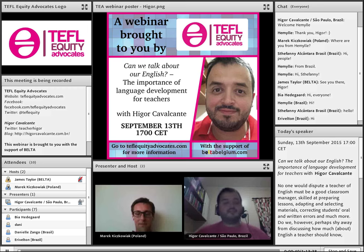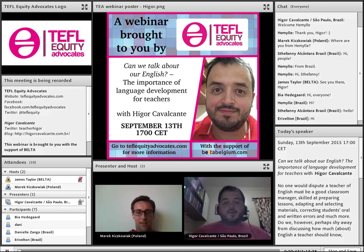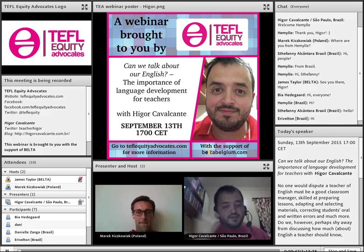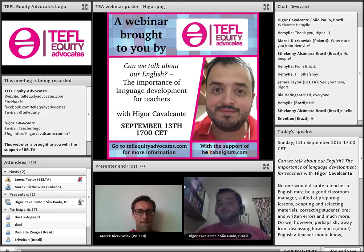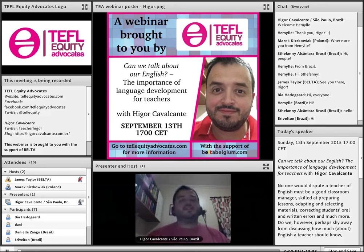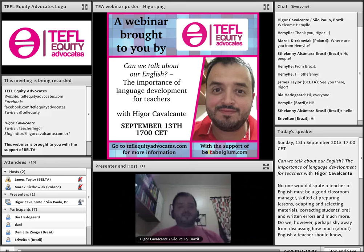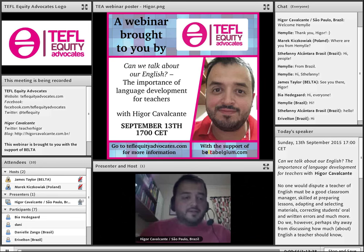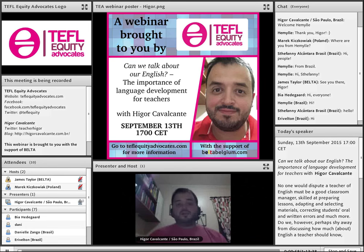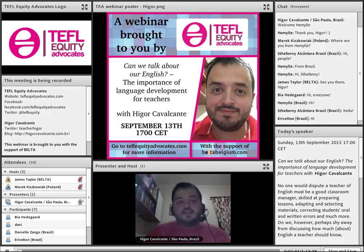Thank you, Marek. Thank you, TEFL Equity. Thank you, Marek, for the invitation. I am going to say this on record: I am a very, very big fan of the blog, of the idea. I do think there is a lot of — it's not a matter of thinking, it's obvious, everybody knows that there is a lot of prejudice out there against we non-native speakers of English.